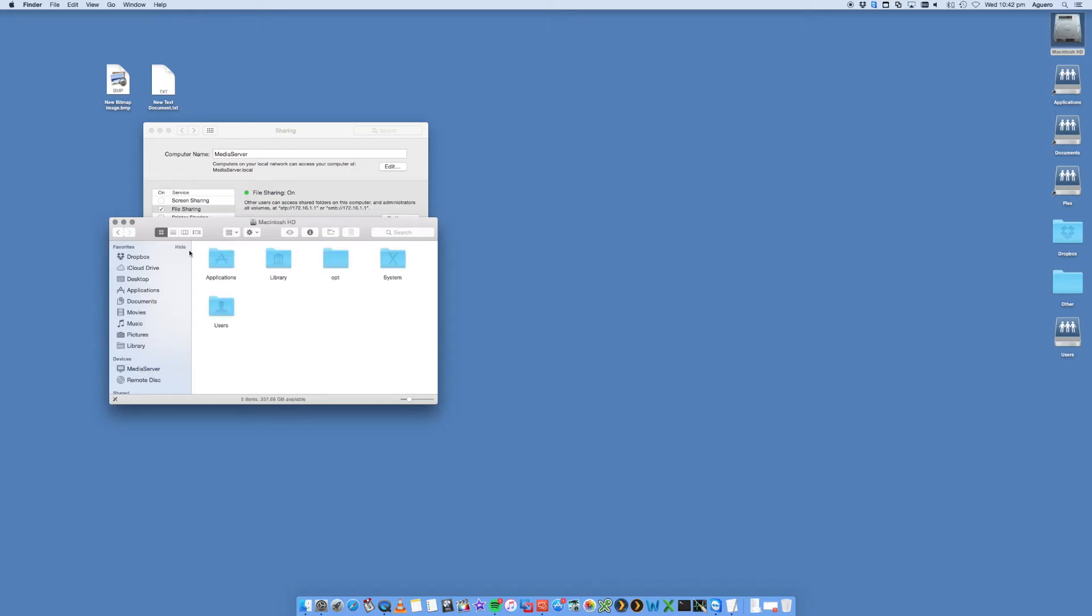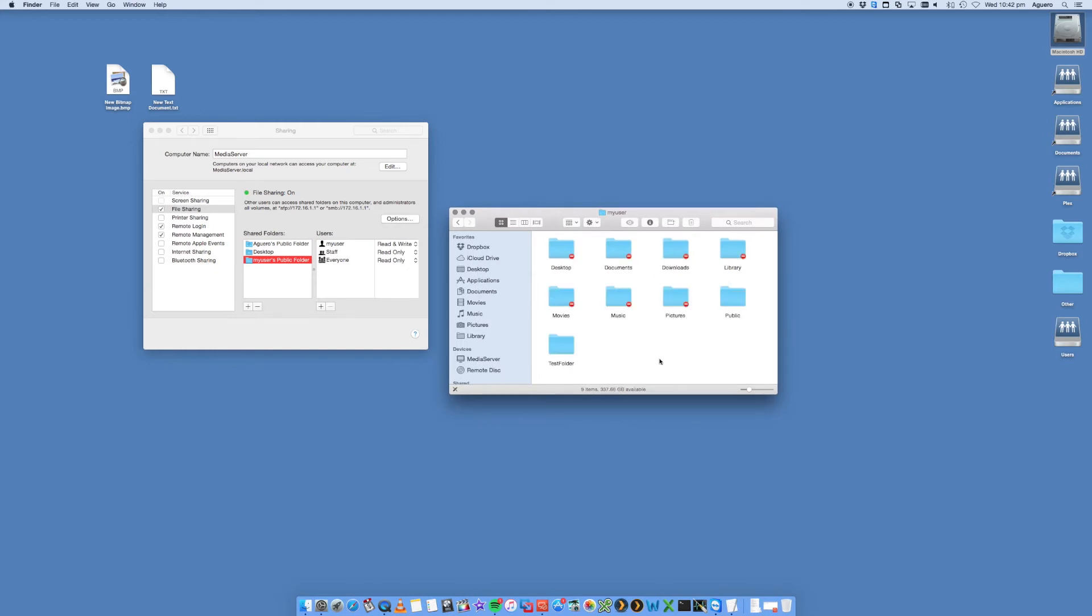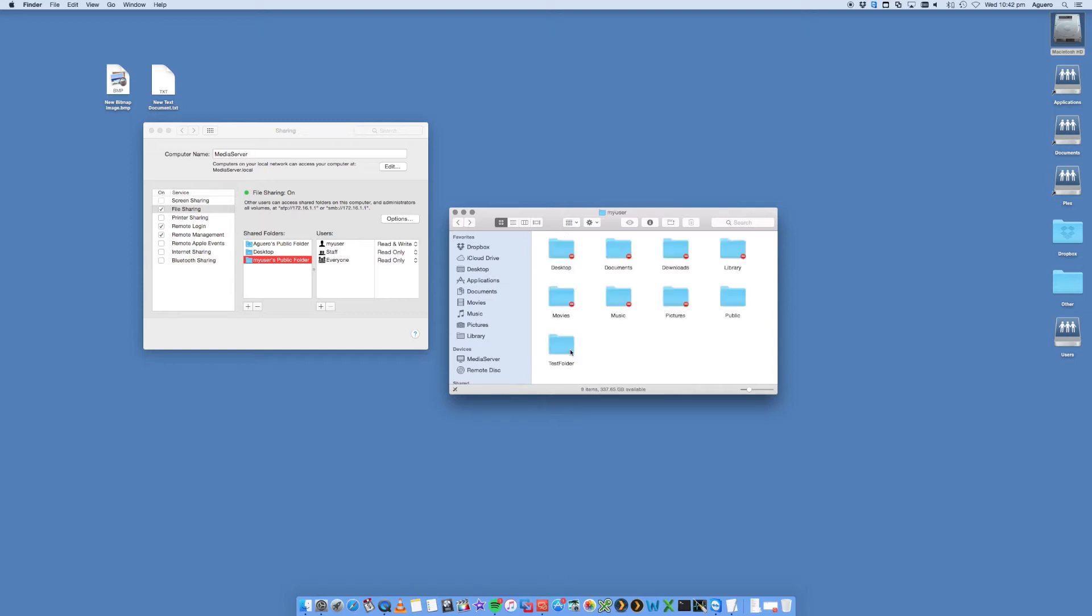So if I open up my Finder, under my Macintosh hard drive I've got Users, and then I've got My User, and in there I've got a folder called Test. So there's a folder called Test Folder and I've just copied a file in there, an exe file. This file obviously does not work on a Mac. I need to copy it to a Windows computer.